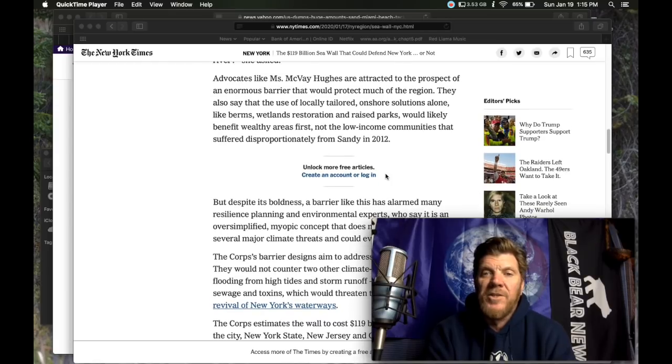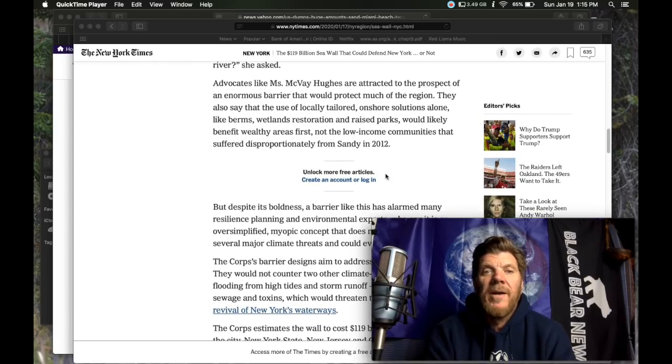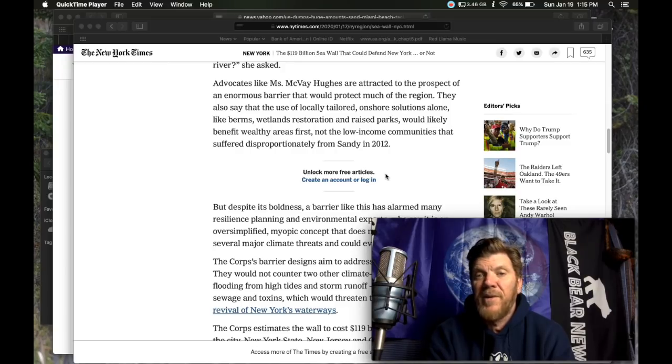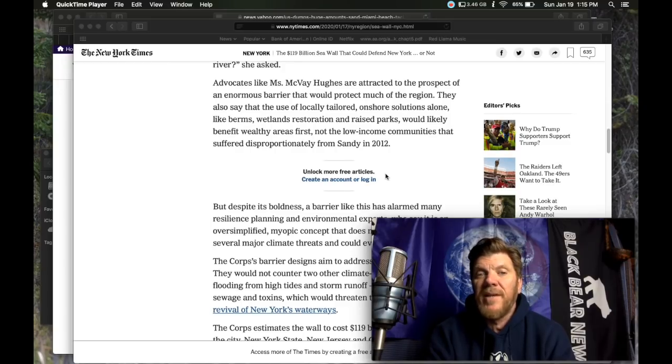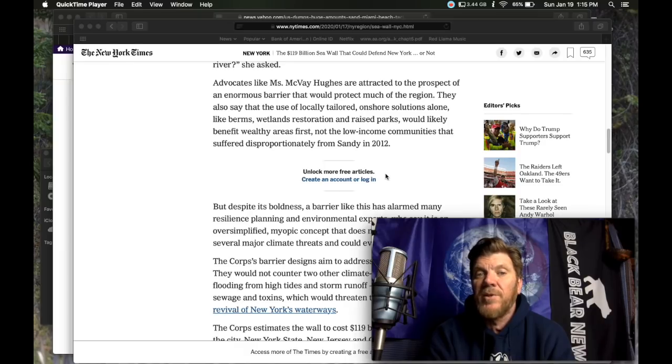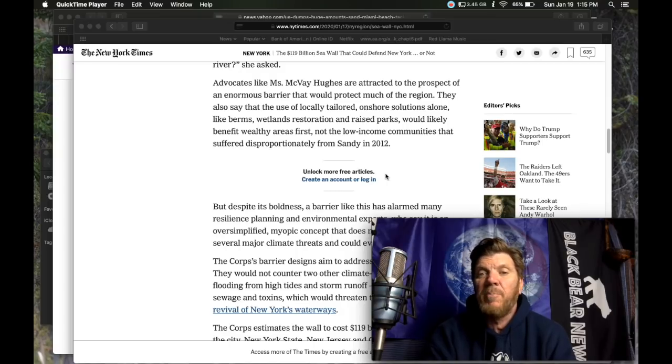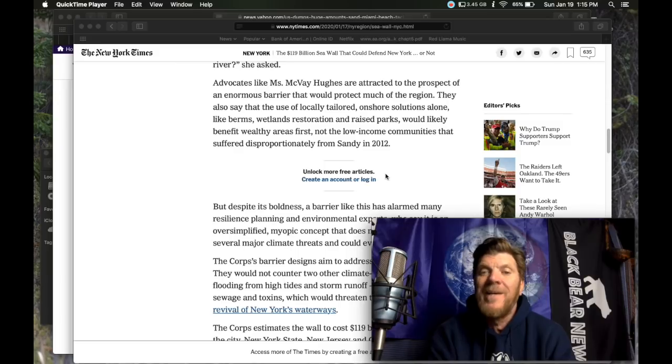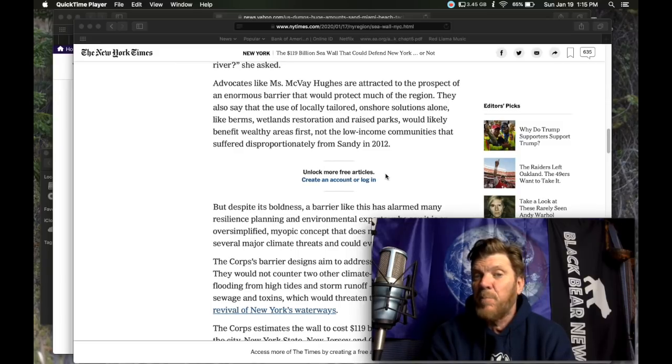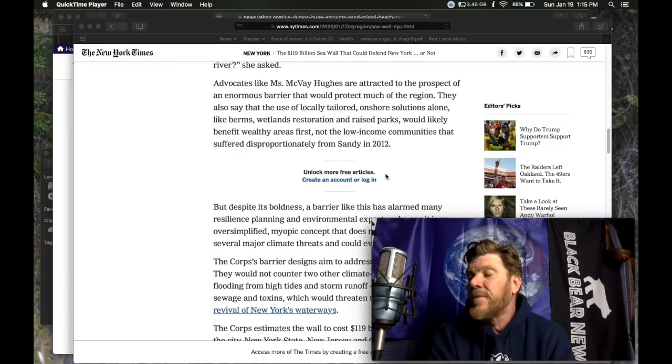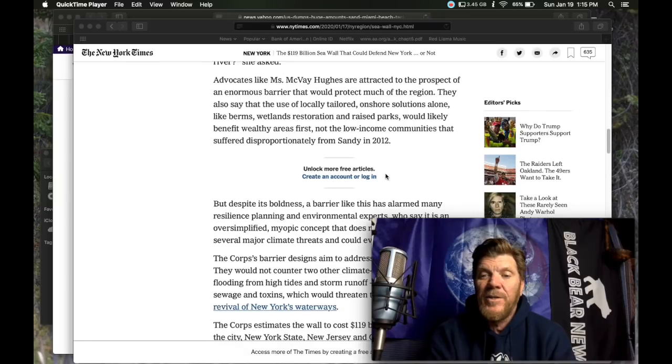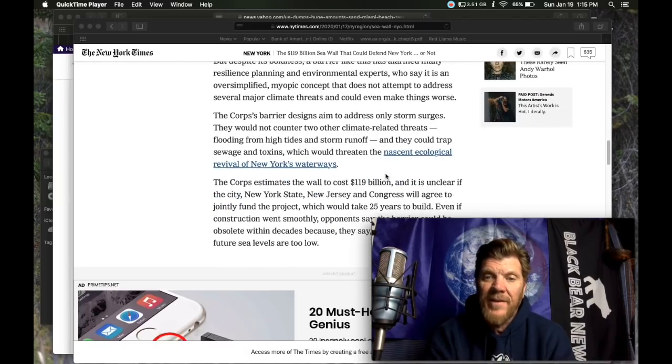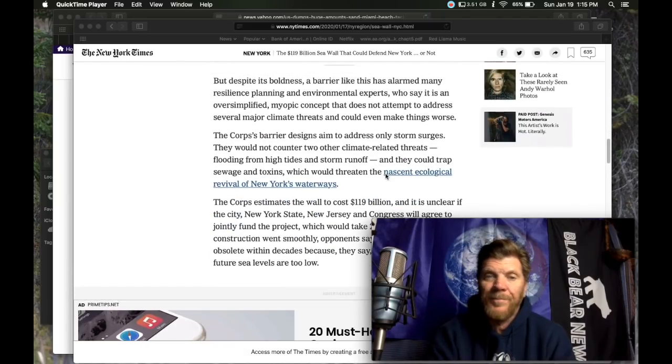Advocates like Ms. McVeigh Hughes are attracted to the prospect of an enormous barrier that would protect much of the region. They also say that the use of locally tailored onshore solutions alone, like berms, wetlands restoration, and raised parks would likely benefit wealthy areas first, not the low income communities that suffered disproportionately from Sandy in 2012. And that did happen.